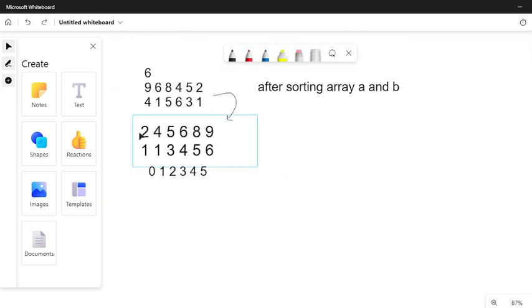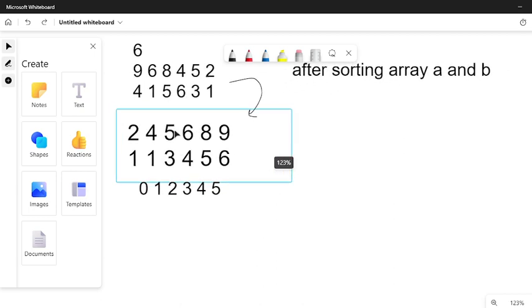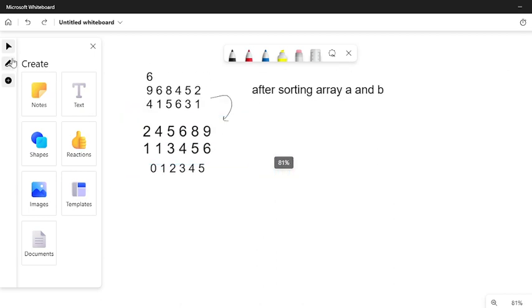We have to check for every i that A[i] should be greater than B[i]. If at any i-th position our condition violates, then my answer can't come, so we have to print directly zero. If it's not possible in sorted manner, then we can't arrange it at all.